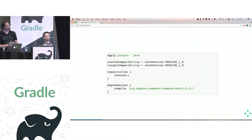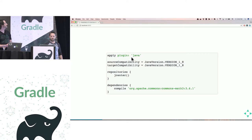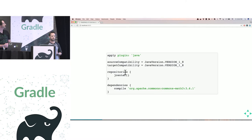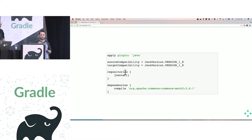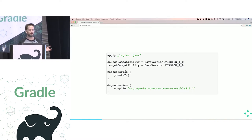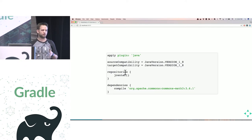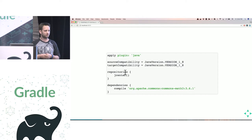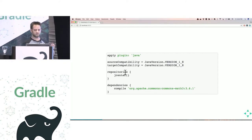When we look at a normal Gradle build in Groovy, it's pretty standard. We apply the Java plugin, set a couple of properties, set a single binary repository, and have a single compile-time dependency. It all looks very simple, but it doesn't actually look like a Groovy script. There's a lot of magic that goes on behind the scenes, and let's look at the different things Groovy does to make this happen.